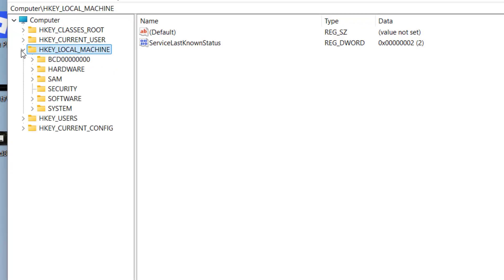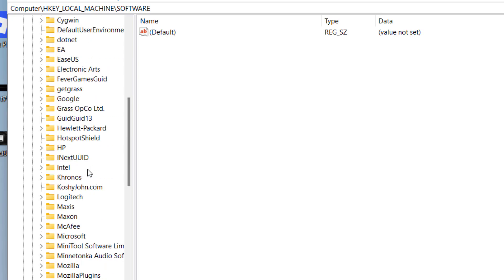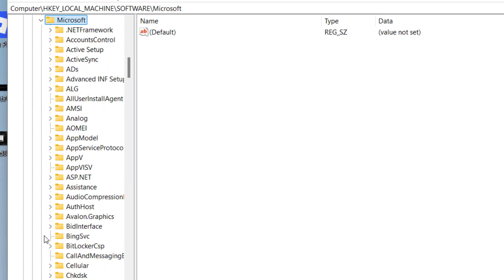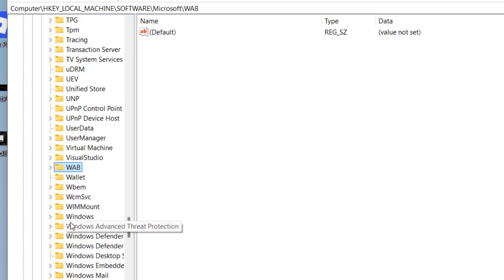Now in regedit you need to expand HKEY_LOCAL_MACHINE. Now here expand 'Software', then find Microsoft over here.